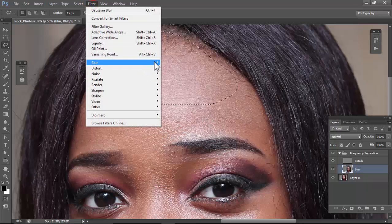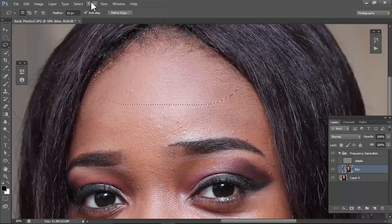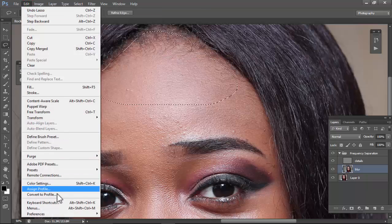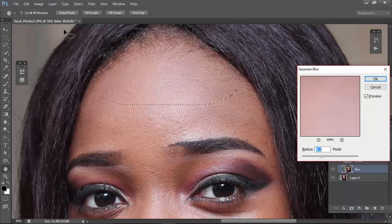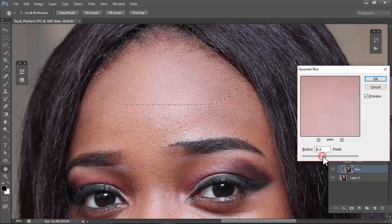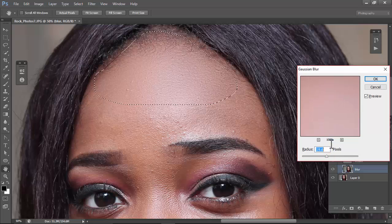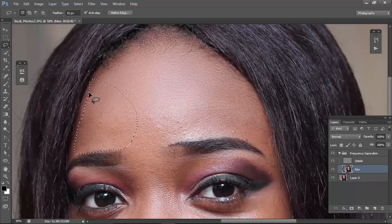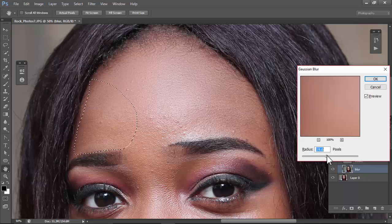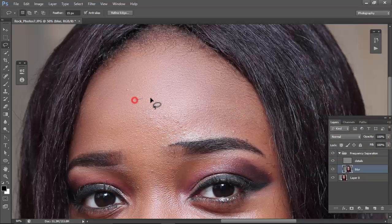I have a shortcut for Gaussian Blur, but you can always go to Filter > Blur > Gaussian Blur. If you want to set your own shortcuts, go to Edit > Keyboard Shortcuts. Using the shortcut, since it's already at 8.2, I'll take it up a little just so the skin is smoother than normal, then click OK. You can select other parts — try to avoid hair, though it doesn't really matter since the details are on a separate layer.